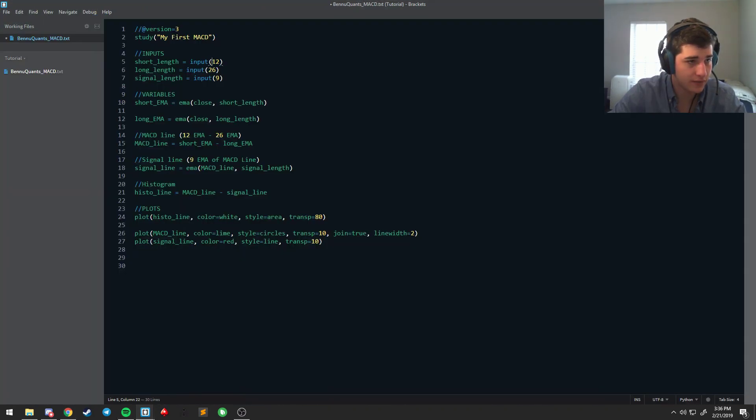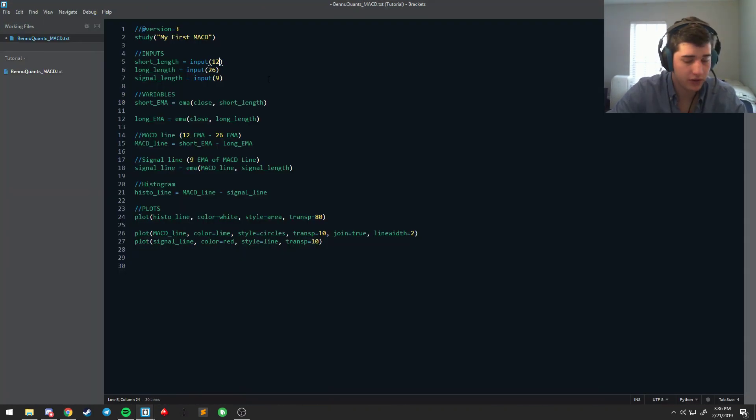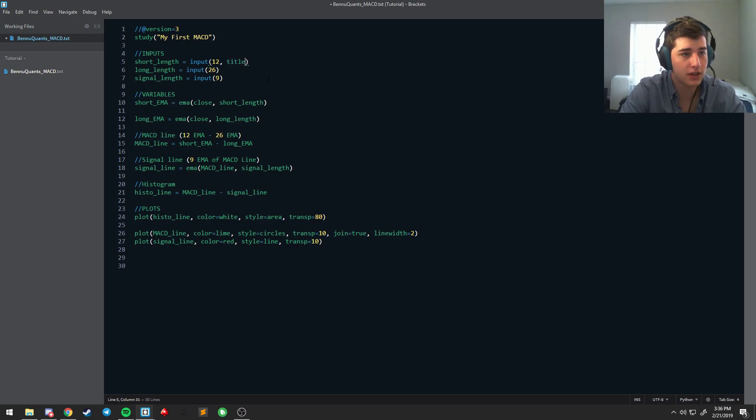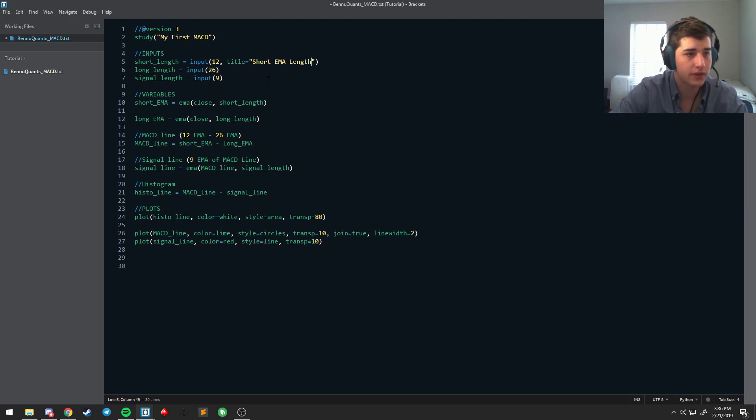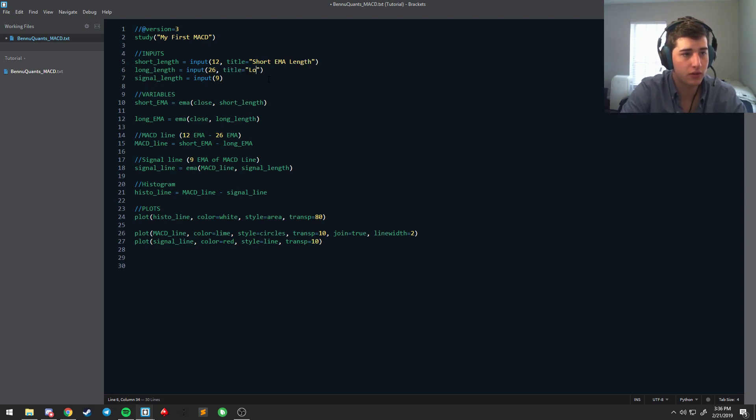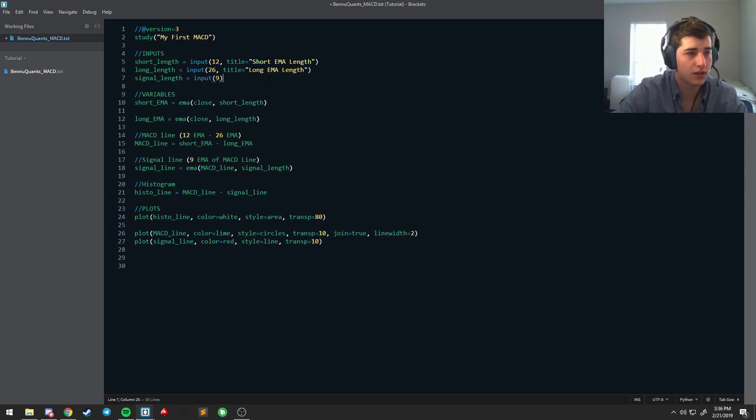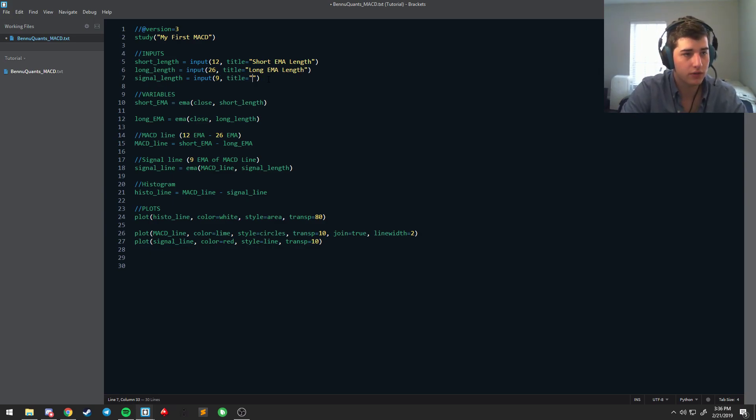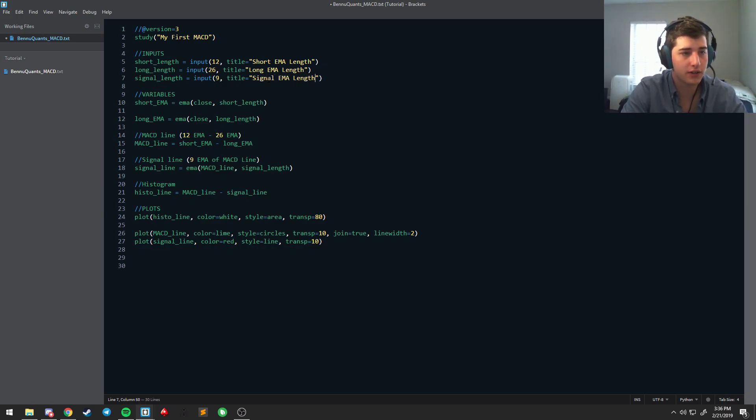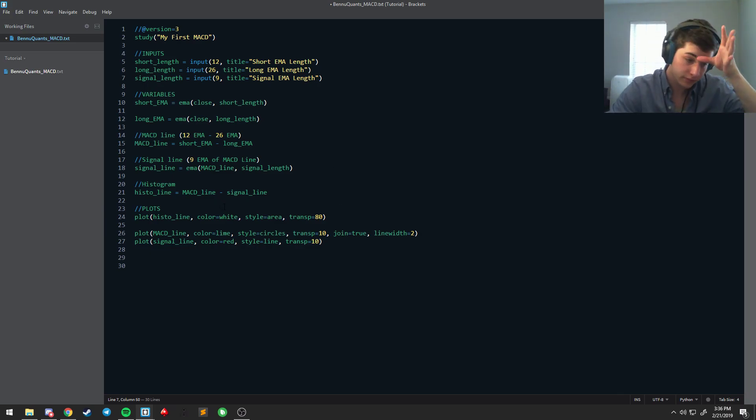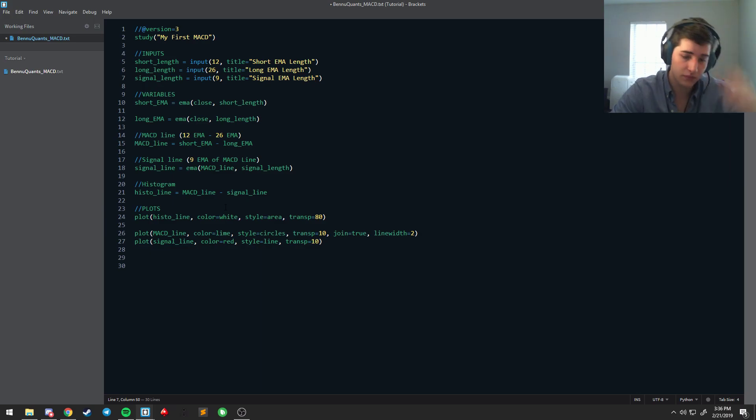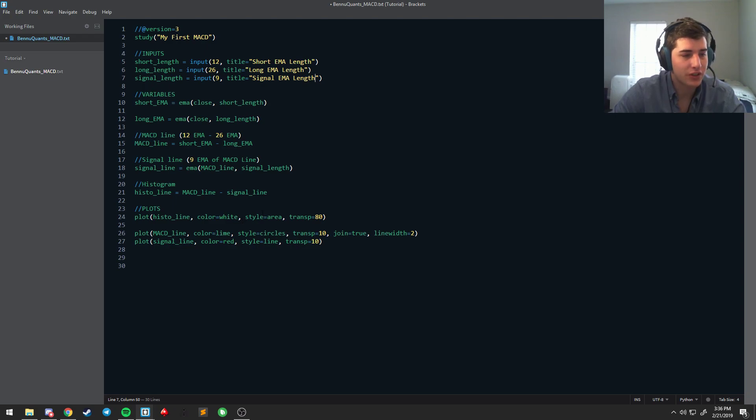You'll notice that when you put an input, it is titled the same as the variable name, right? So that short length is this short length. Well sometimes we don't want that because that's not as easy for people to read. So you can use what's called the title. So after what you input, say title is equal to short EMA length.